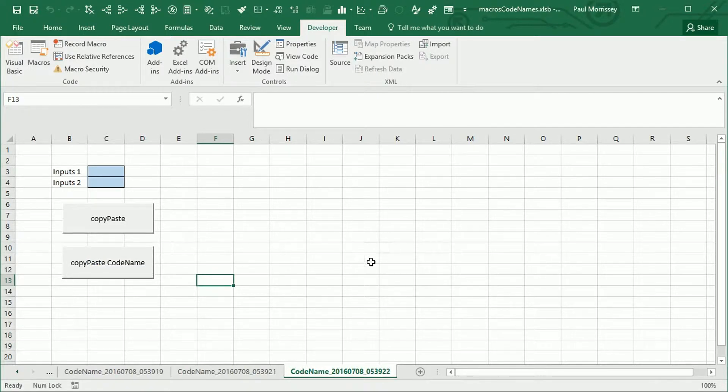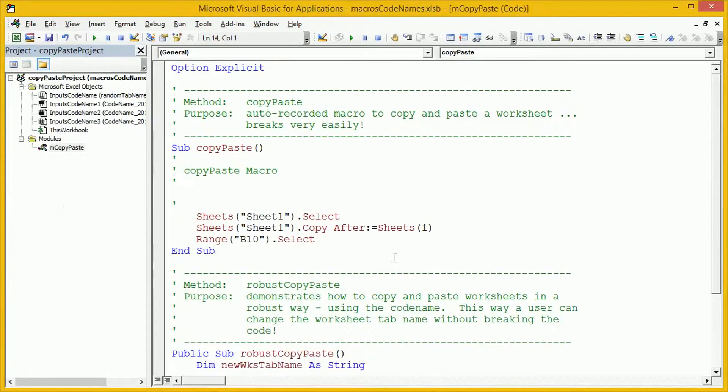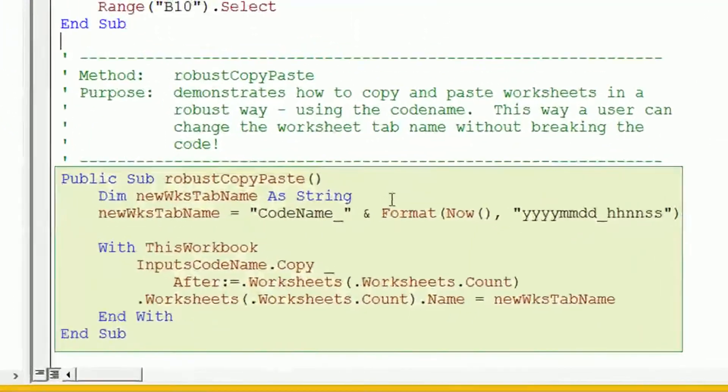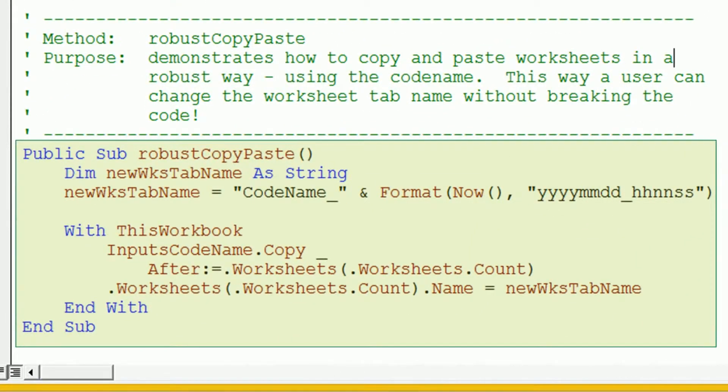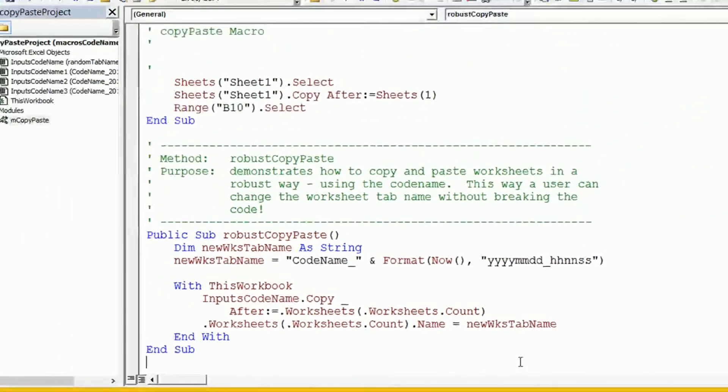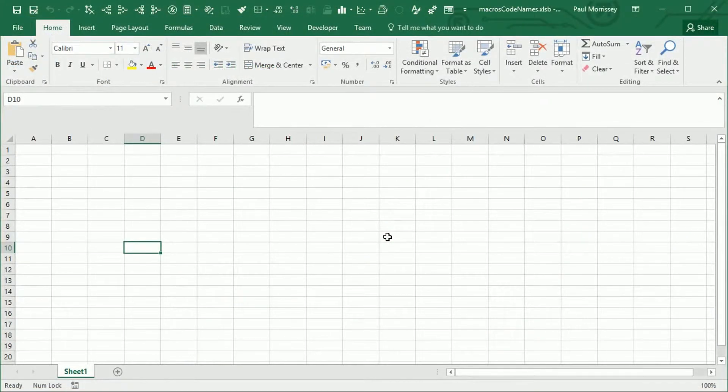And the way we're going to do this is by using what's known as worksheet codenames. And we can see the code here is the code that we're going to build in this video using codenames. So as usual, we're going to start here with just a blank workbook.